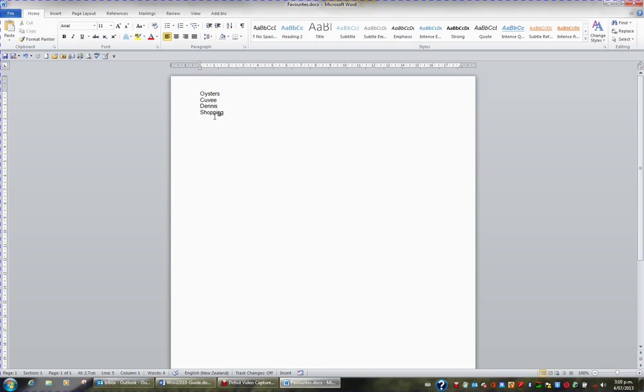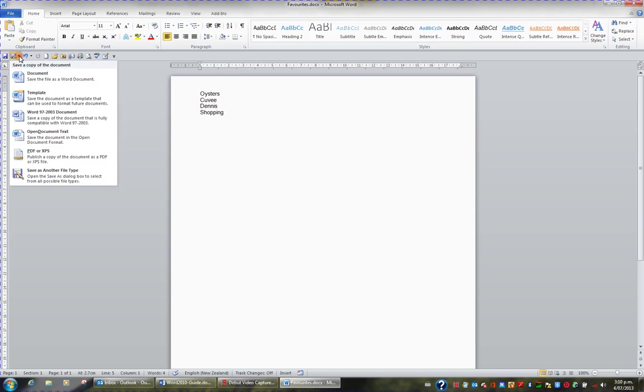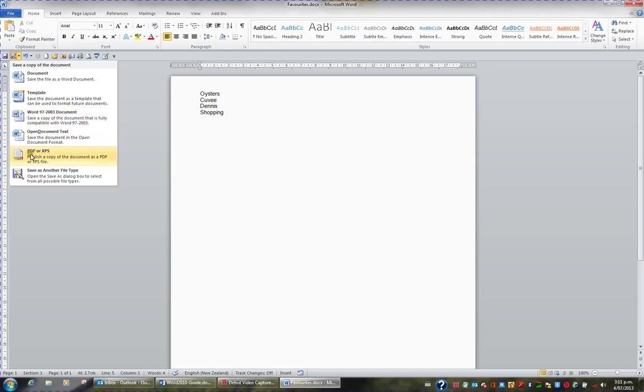One of the buttons we added earlier is the Save As button. If I click the drop down to the right of the Save As button, I can choose to save the document as an older version of Word, such as 2003, as a PDF file, or as any other type of file for that matter.